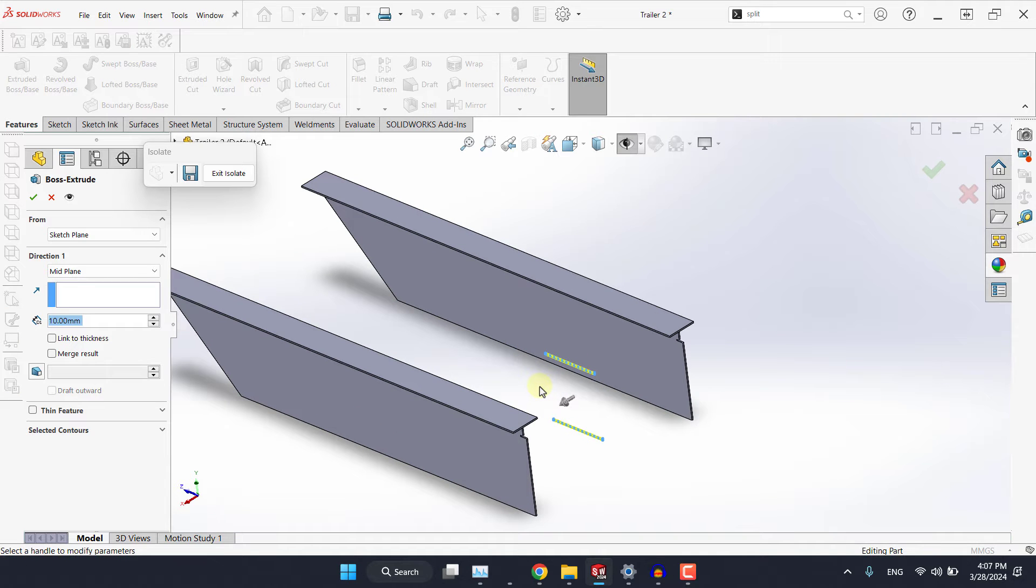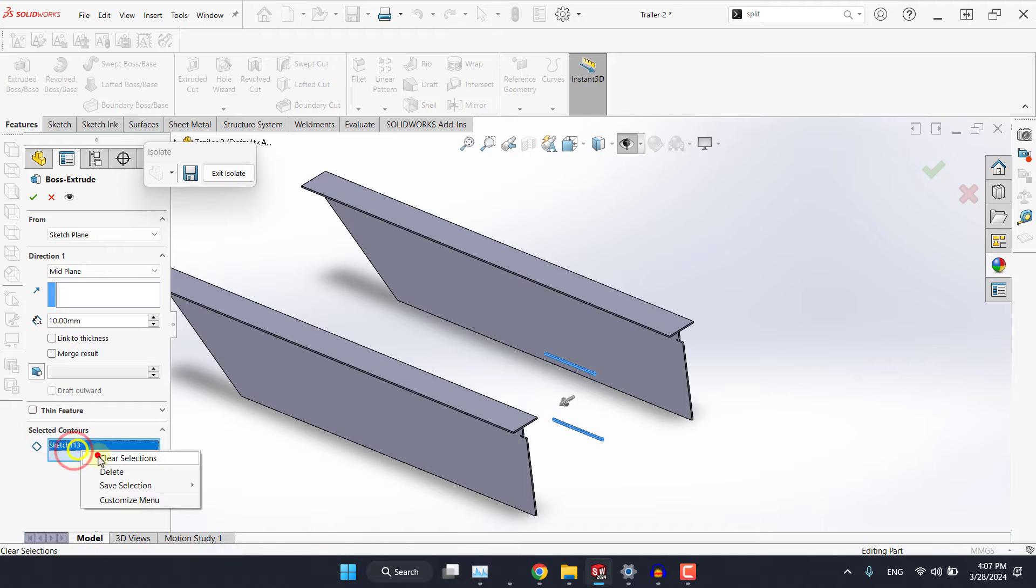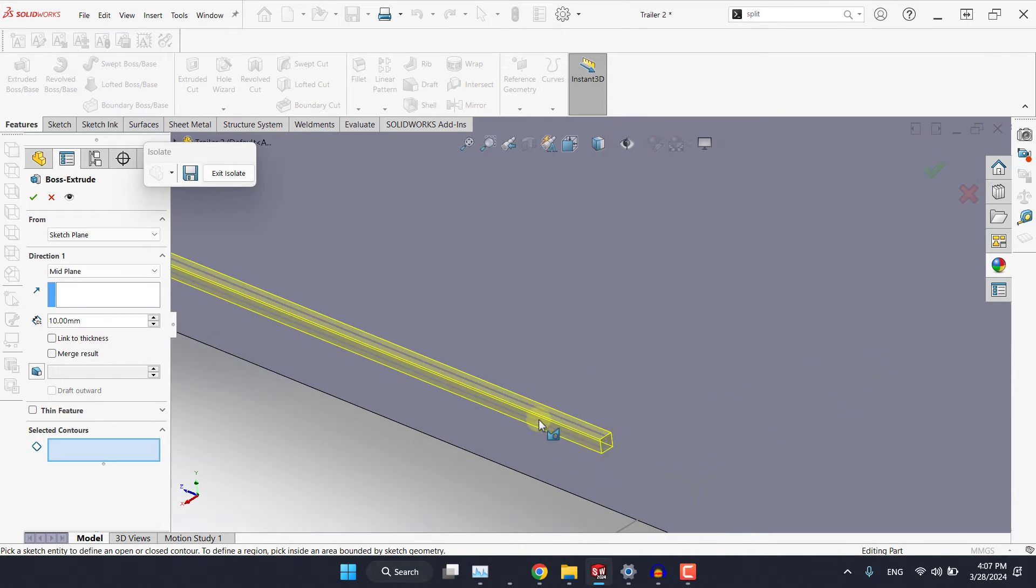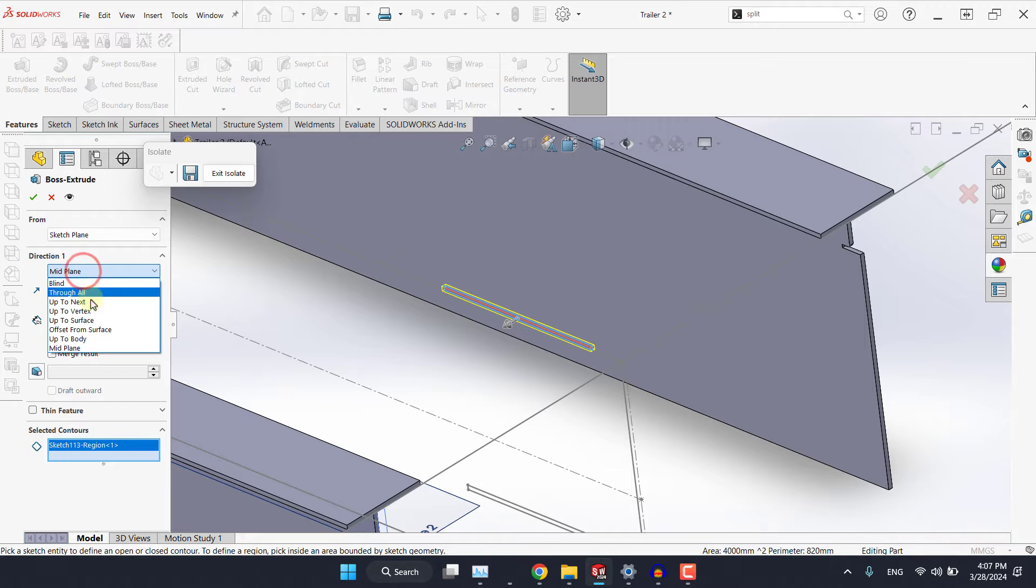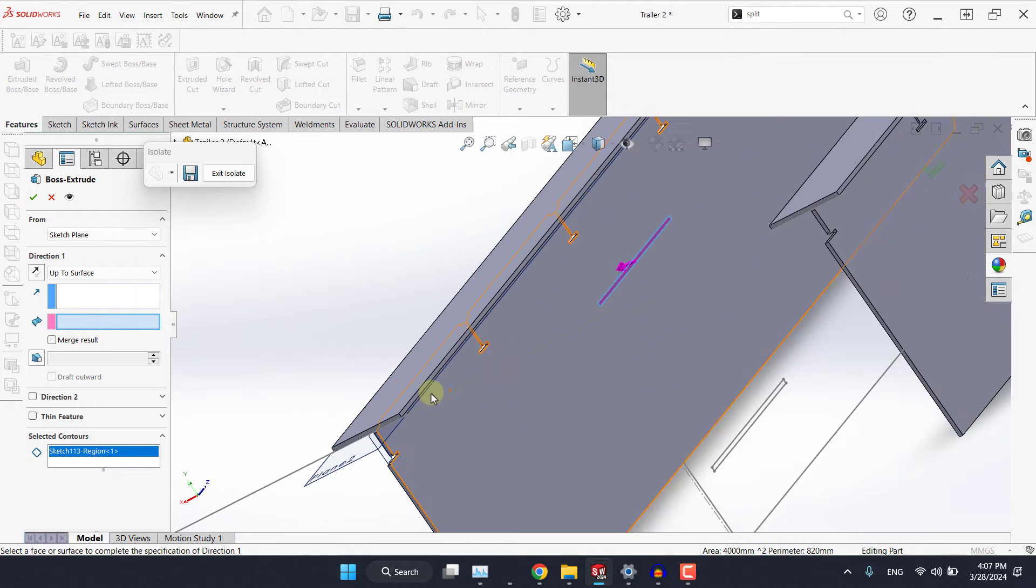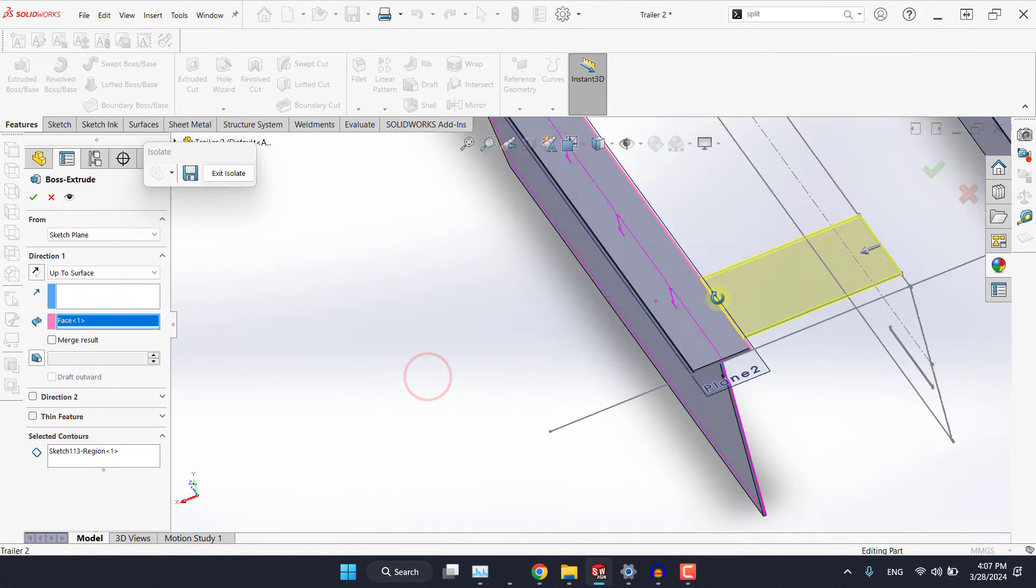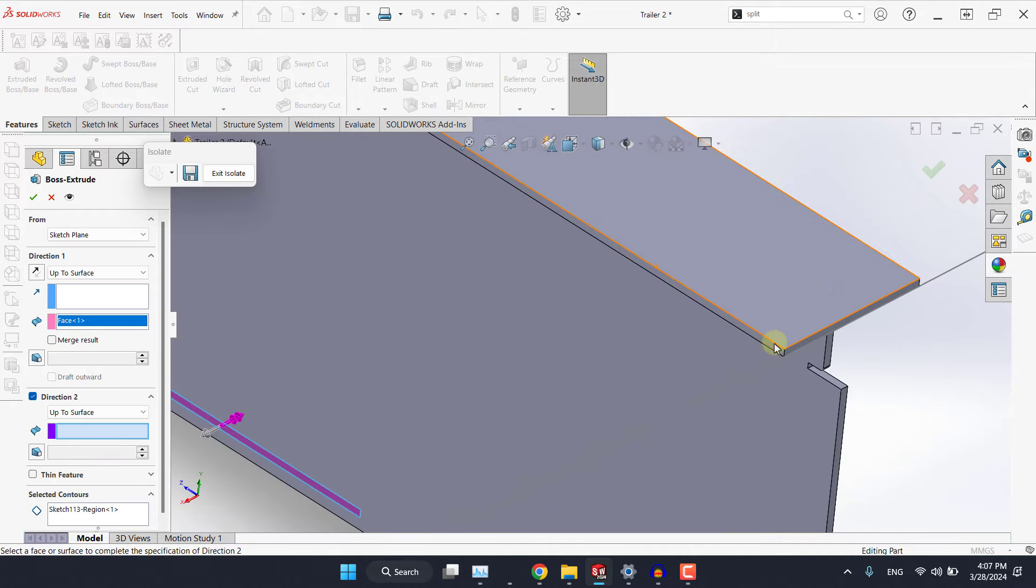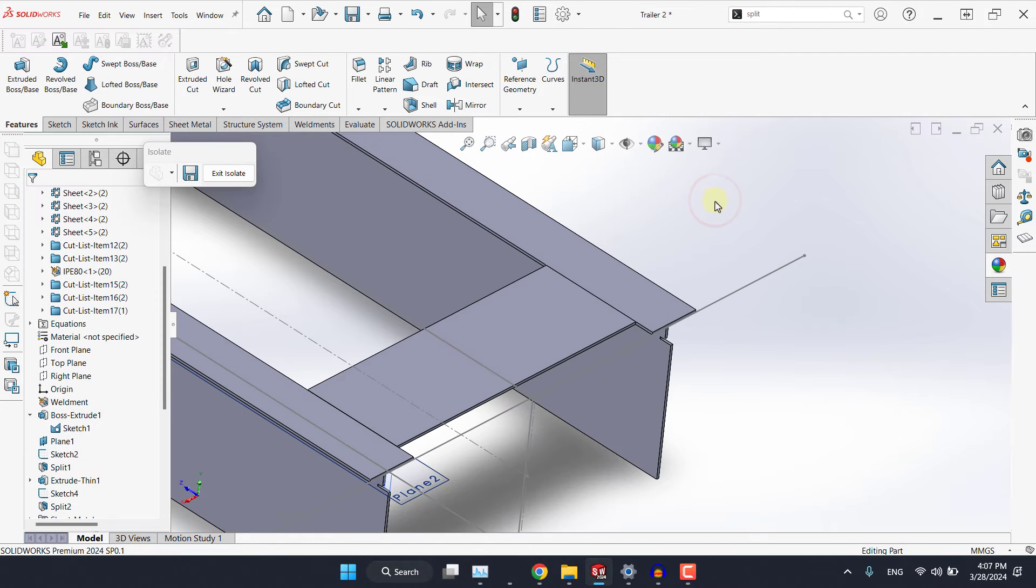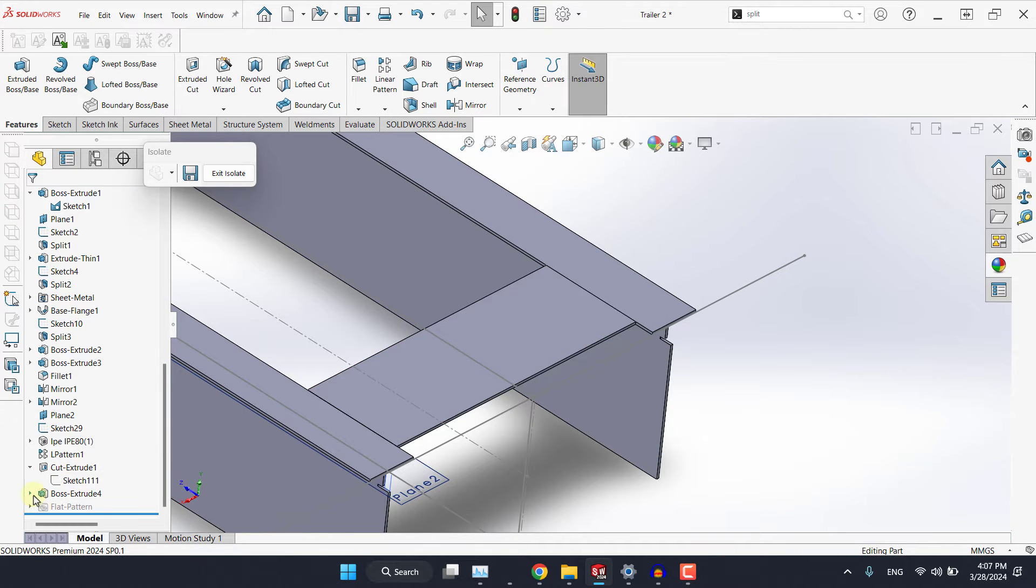So I will go to select controls and I will show the sketches and I'm interested in this contour first. So I wanted to go up to surface and I will pick this one here, and for direction 2 I will do the same up to surface and simply select this one then hit OK.